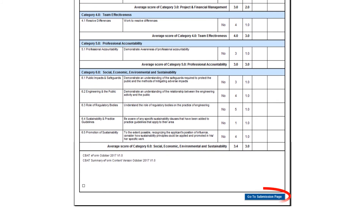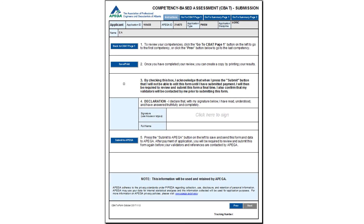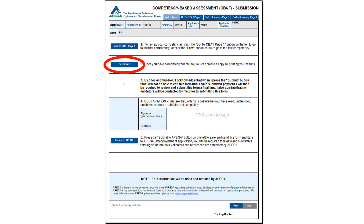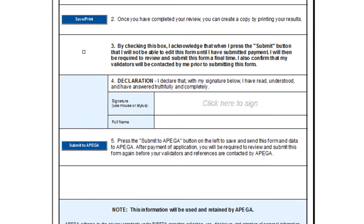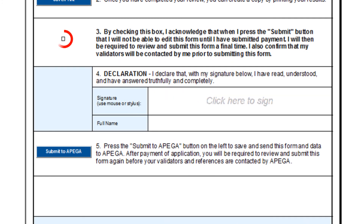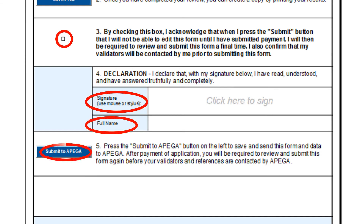To submit all your CBAT forms or your responses to the 22 key competencies, please click on the Go to Submission Page button. This is the submission page for all the CBAT forms you have completed for the 22 key competencies. To review your responses for the various key competencies, please click on the Go to CBAT page button. To print a copy or save a PDF version of your responses, please click on the Save/Print button. To successfully submit your CBAT forms, you must click on the Consent box, sign electronically by clicking on the box, type your full name as it appears on your application, and click on the Submit to APEGA button.